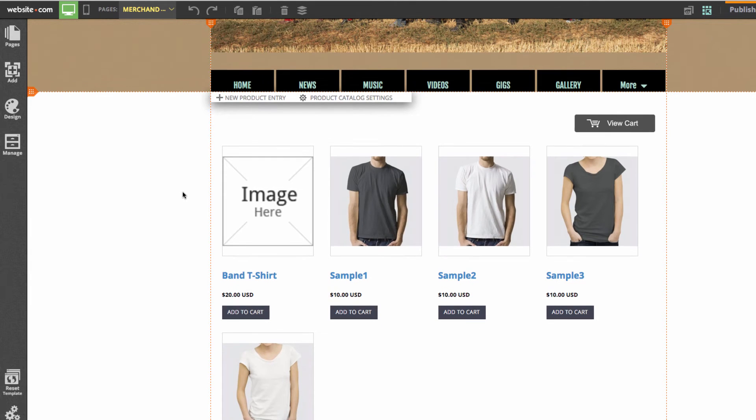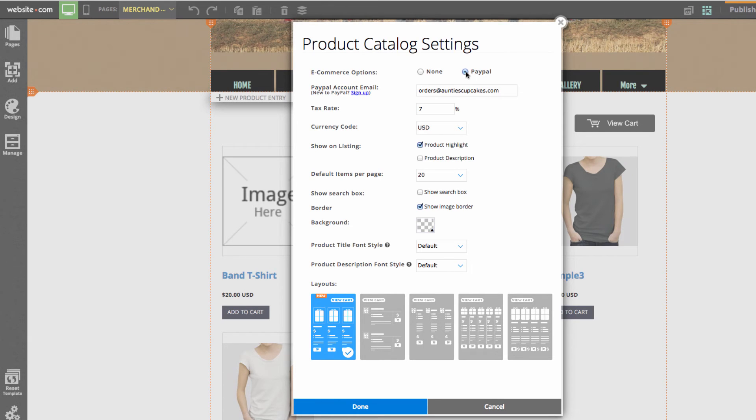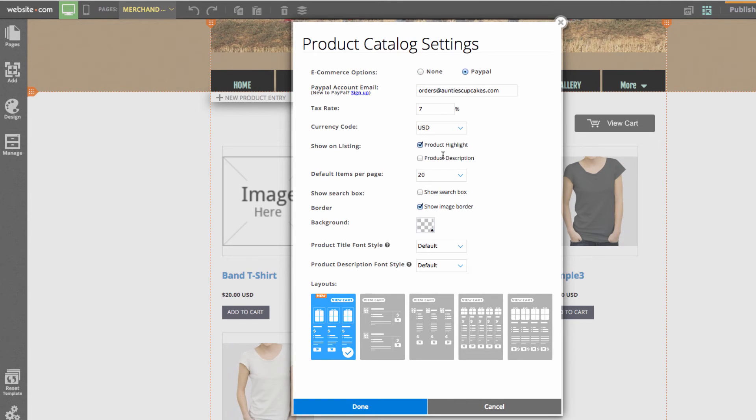We can also go to the product catalog settings, which are the settings of the product catalog. Here we can choose a few different options. Here we have the e-commerce options, so we have none, or the visitor can use PayPal. We have the PayPal account email, which is the email that will be used for our PayPal account. We have the tax rate and the currency code, so we can change it to different types of currency on the website.